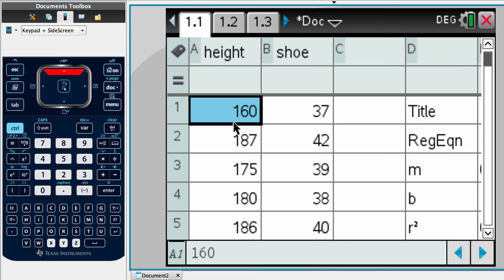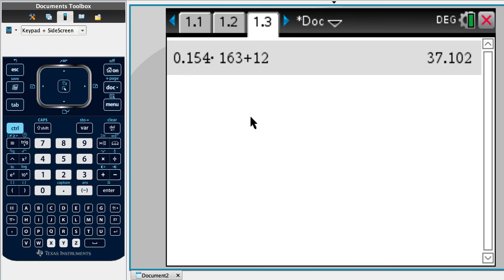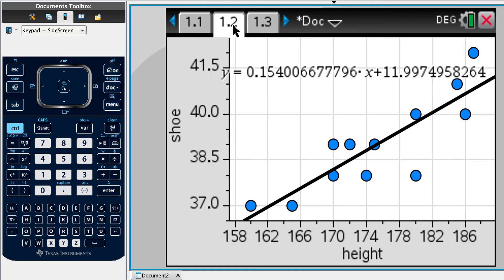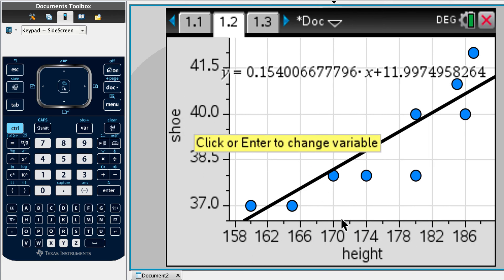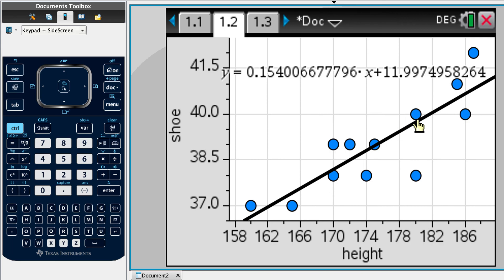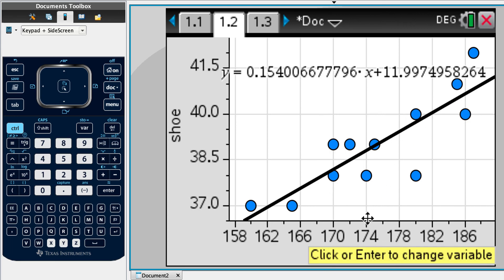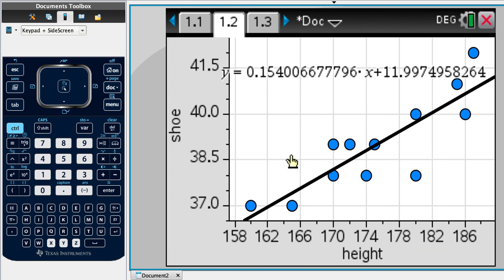And then F, explain why it's not appropriate to use a regression line of y on x to estimate the height of a student whose shoe size is 38. Well, for that, I need this document. So here we've got our height, we've got our shoe size. So because we've done our y on x, it is appropriate to go from our x value to our y. We have minimized the error in y,